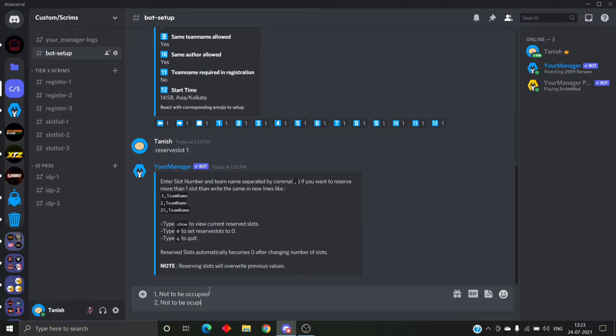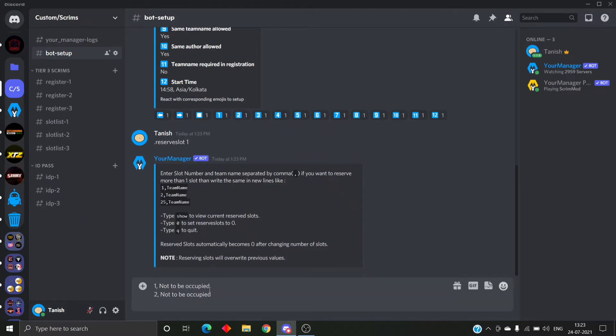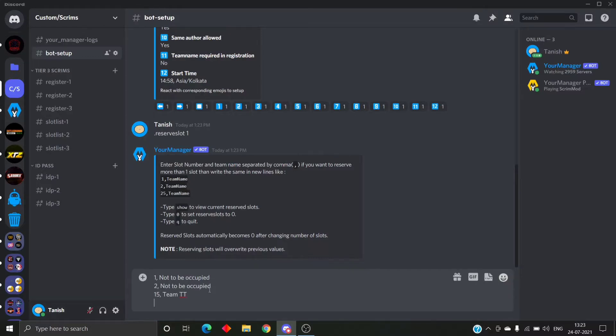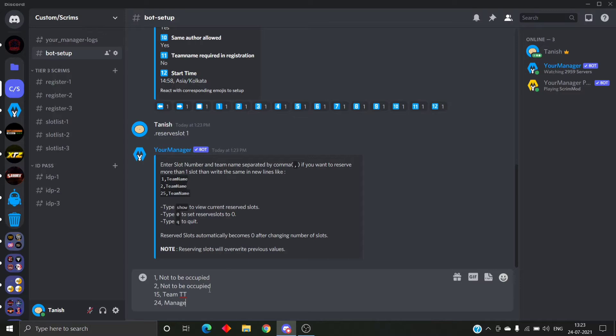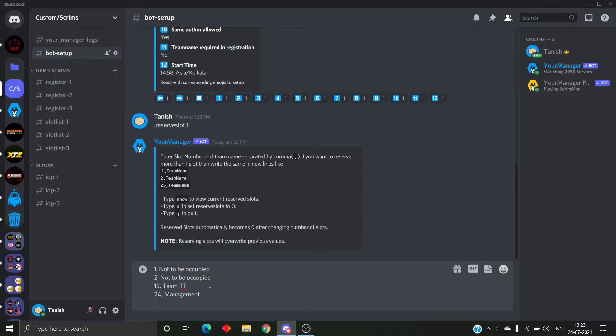Input to the bot: first the slot number, then a comma, and then the team name. Like I'm typing here, slot one, just one comma team name. In PUBG Mobile and Battlegrounds Mobile, mostly slots one and two are reserved as not to be occupied. We can reserve here like that. Let me reserve one more slot and then we proceed further.